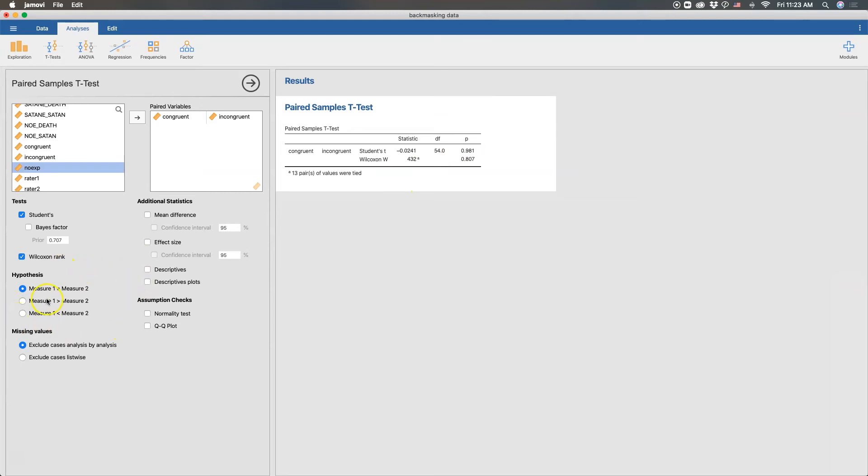Down here, hypothesis, as always by default, it is the two-tailed, just that our pairs are not equal to each other. Our paired samples are not equal to each other. So that's going to look at both sides, more conservative.